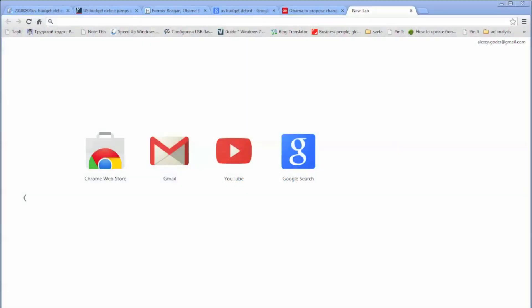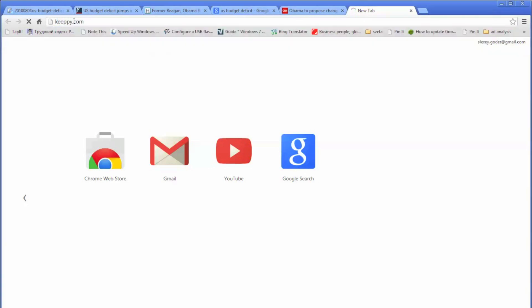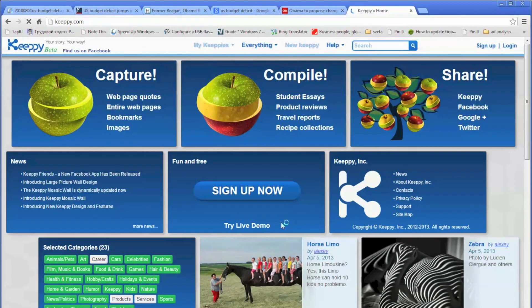Let's go to a browser window. Kipi supports both Mozilla Firefox and Chrome browser. Let's type kipi.com and go to the Kipi front page, find the live demo link, and click on that.